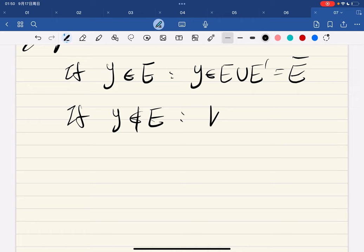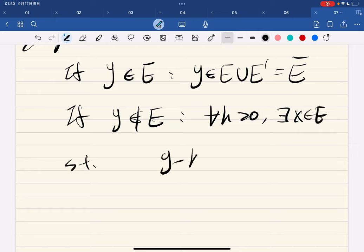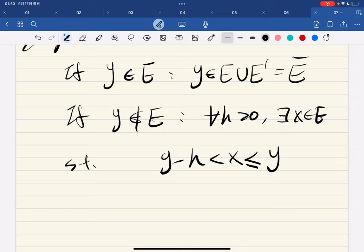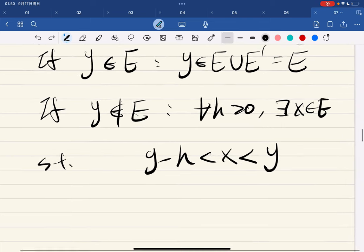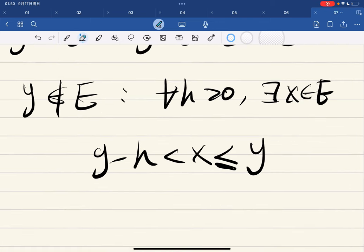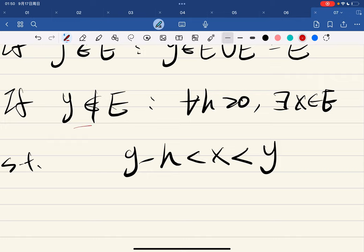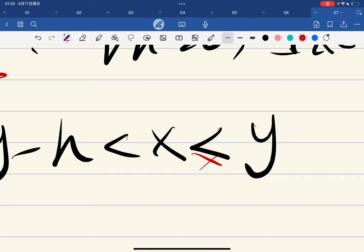By definition, for any h positive, there exists an element in e such that y minus h is less than this element — and this can be reduced to strictly less than, because y is not in e.